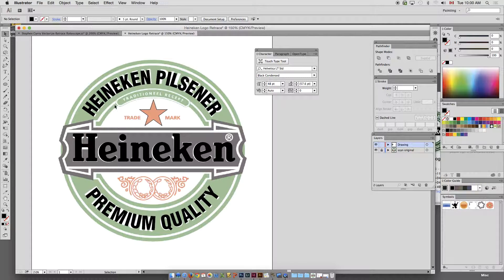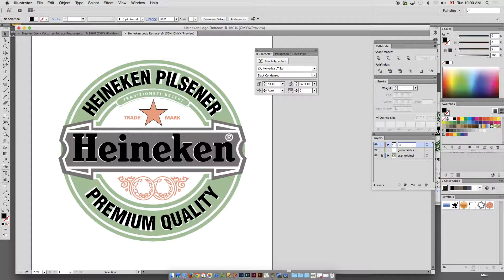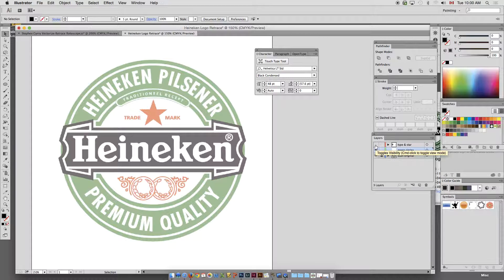What I'll do next is create the circular shape. I'm going to create a new layer — I'm actually going to call this 'green circles.' And I'm going to put this in between the layers. I'm going to hide my type and star layer — I'm just going to call that 'type and star,' rename that, and go back to green circles.